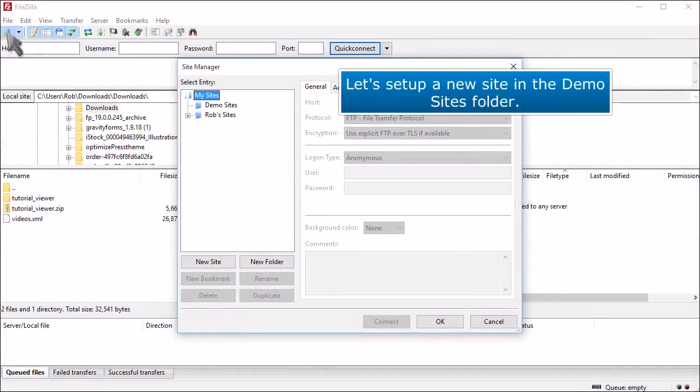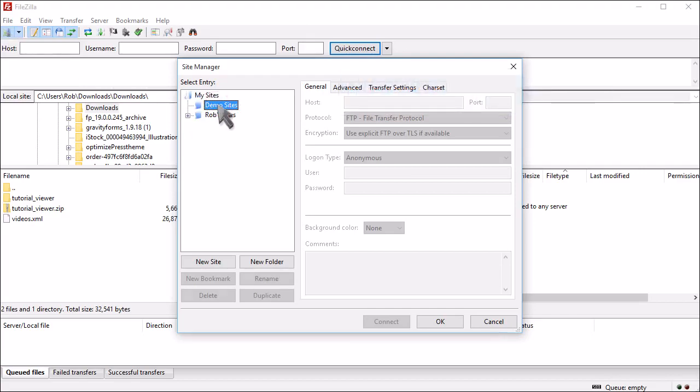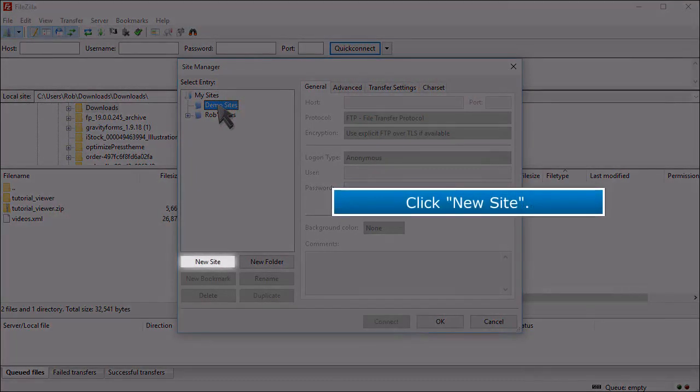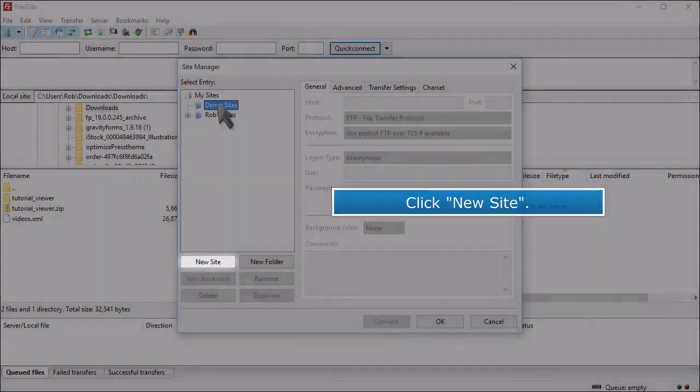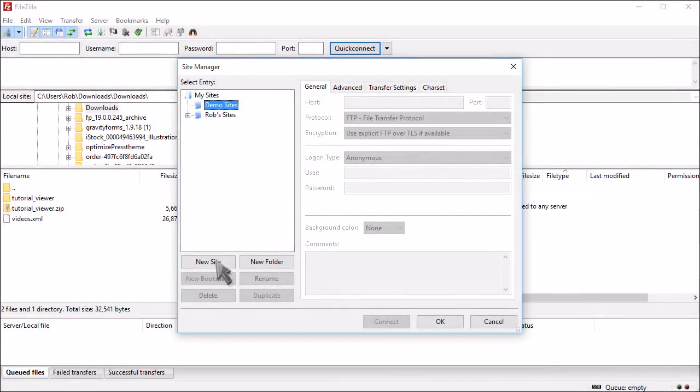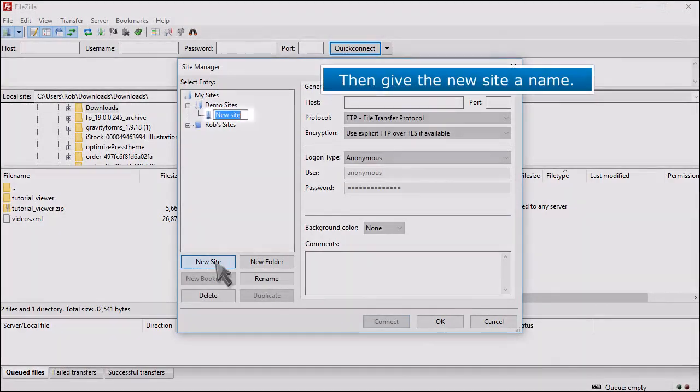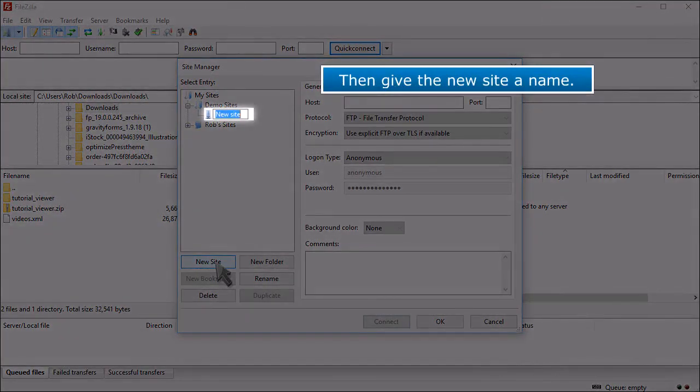Let's set up a new site in the Demo Sites folder. Click New Site. Then give the new site a name.